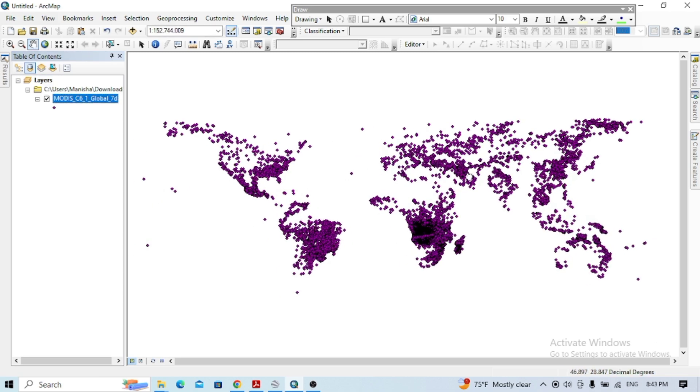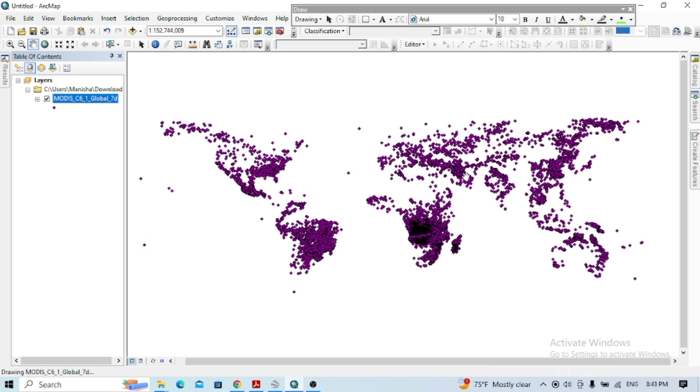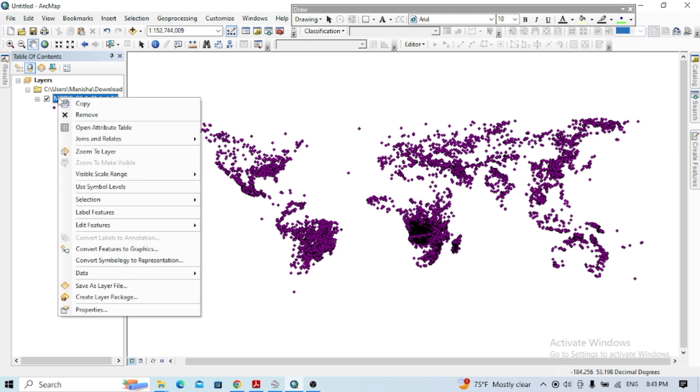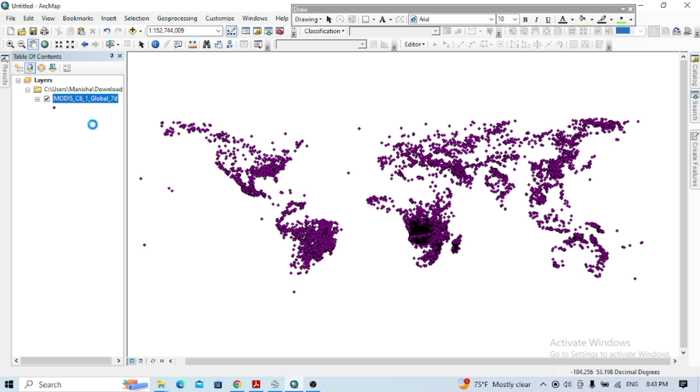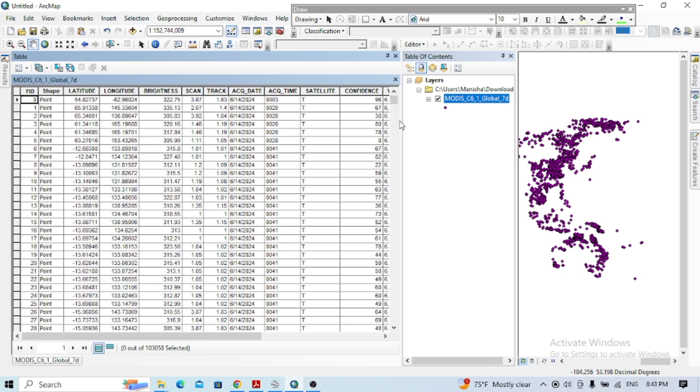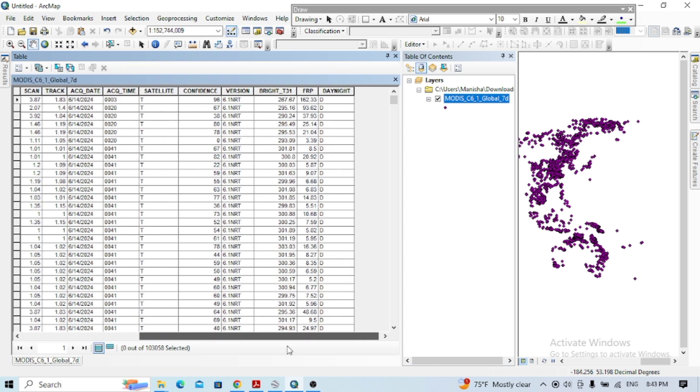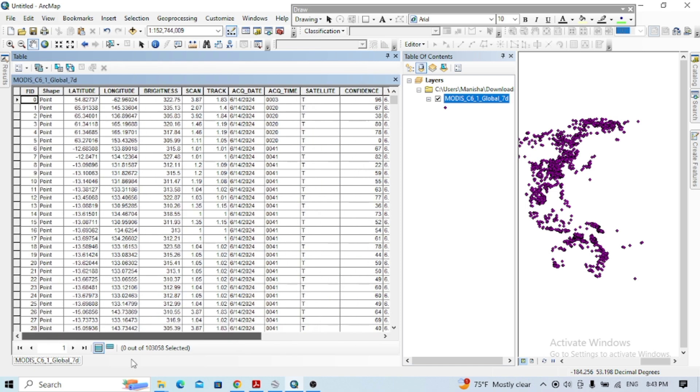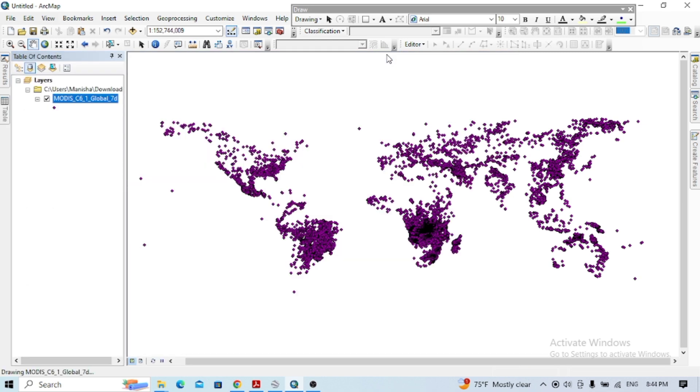Here you can see this is the fire zone. You can extract it here and also see the attribute table. You get lots of information about it. You can see the tracking level with the brightness. This way you can get the data of the fire state.